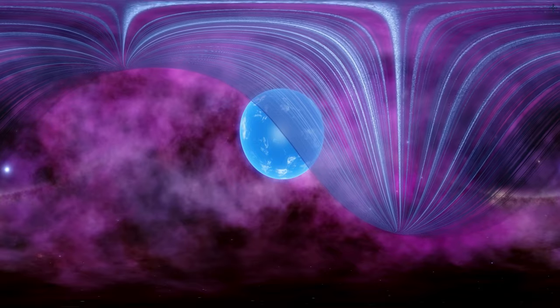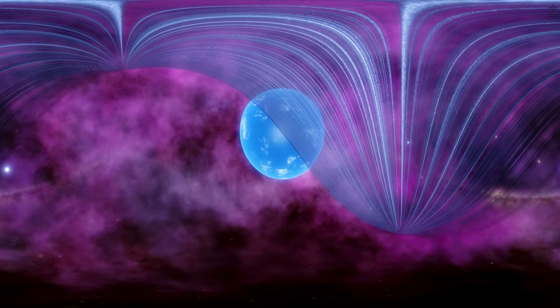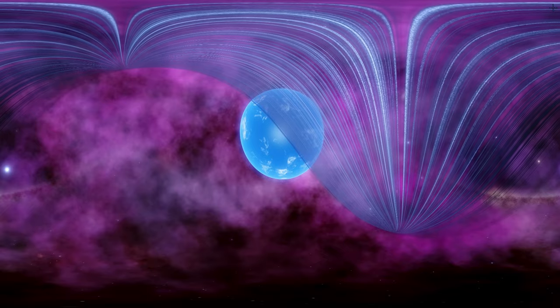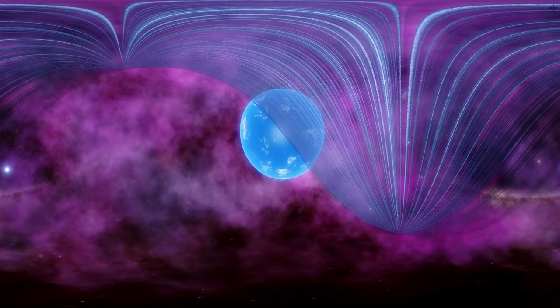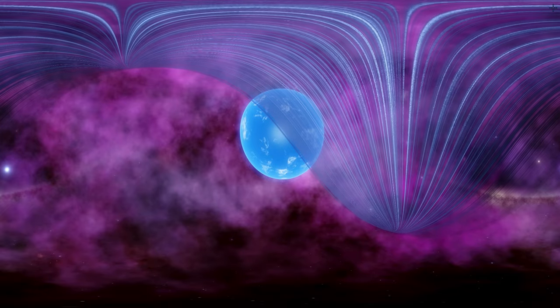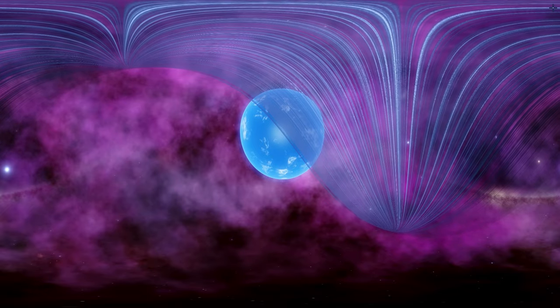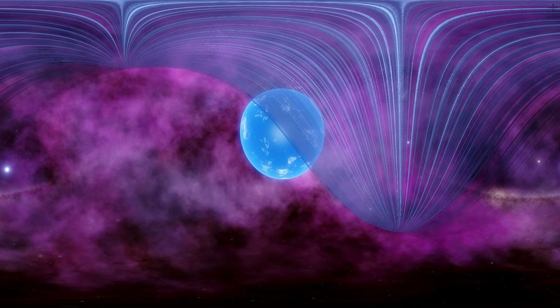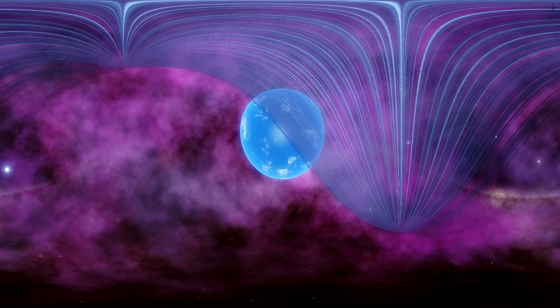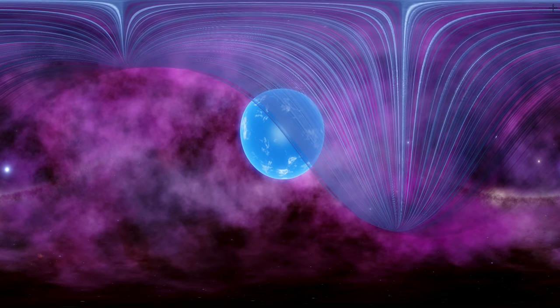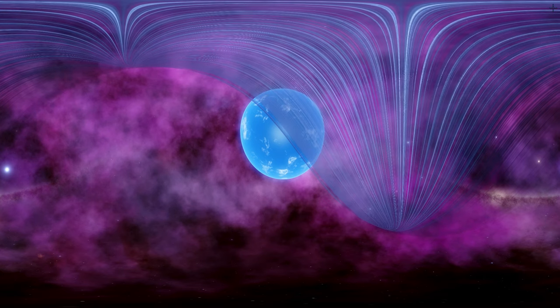Some of the planets I found in this particular system are actually absolutely gorgeous. Some of them have rings, some of them have many different moons orbiting in a very interesting way, and a lot of them actually have oceans.